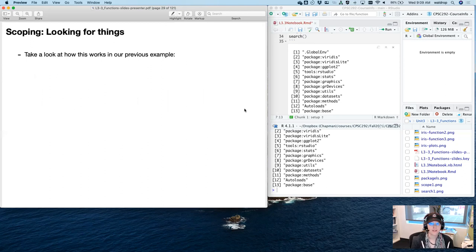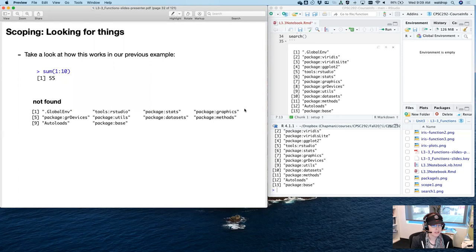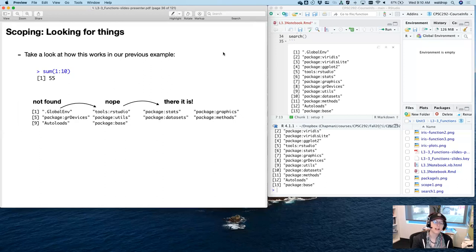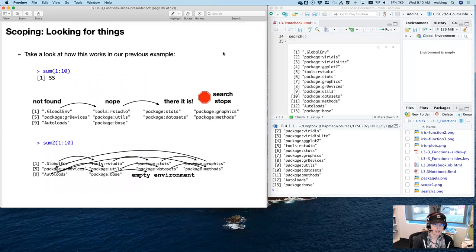Let's step through the successful example of 'sum'. With just the base loaded, R goes into the global environment — not found. It goes into tools RStudio — not found. Then it goes into package stats and finds it there. It pulls the code, runs it, and gives you the output. For 'sum2', it does the same thing, but hits the empty environment without finding anything — that's when you get the error.